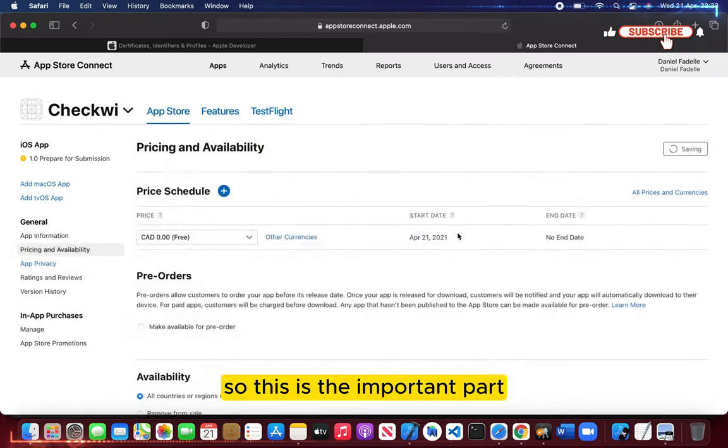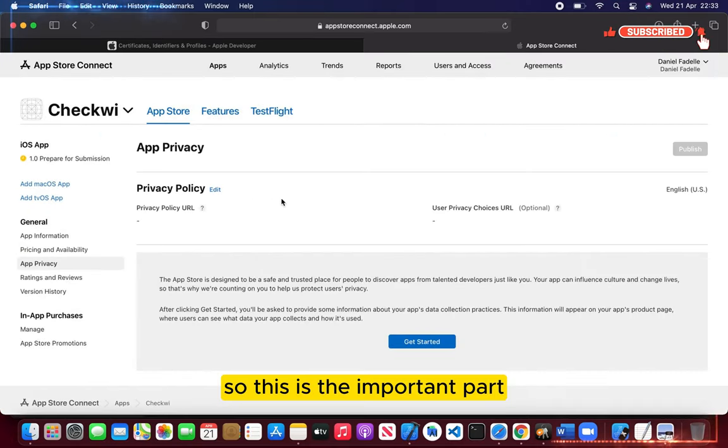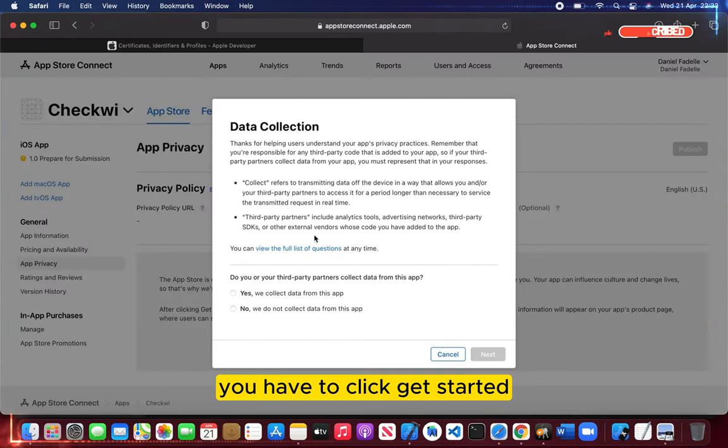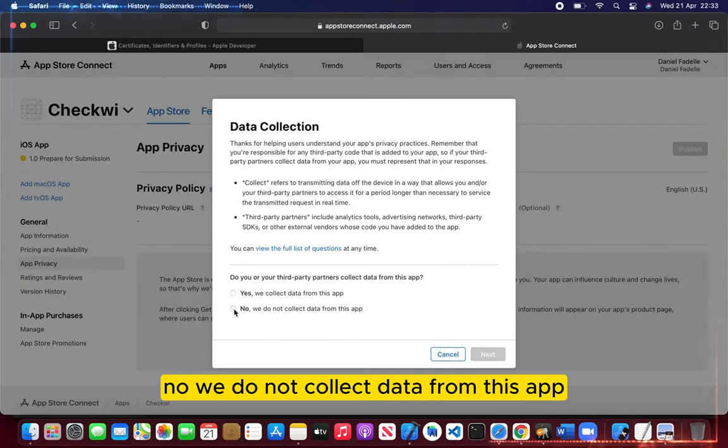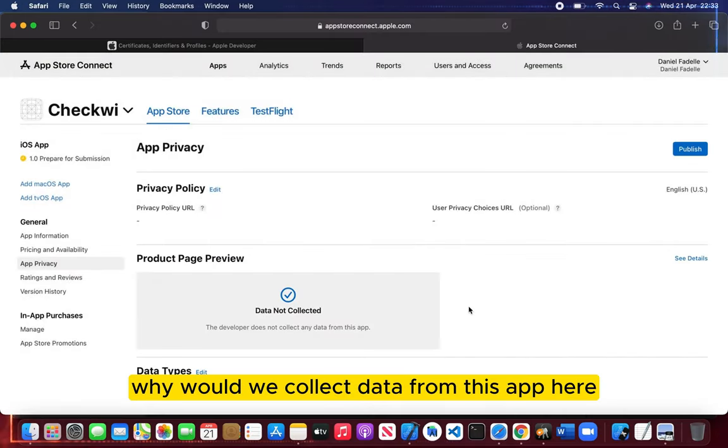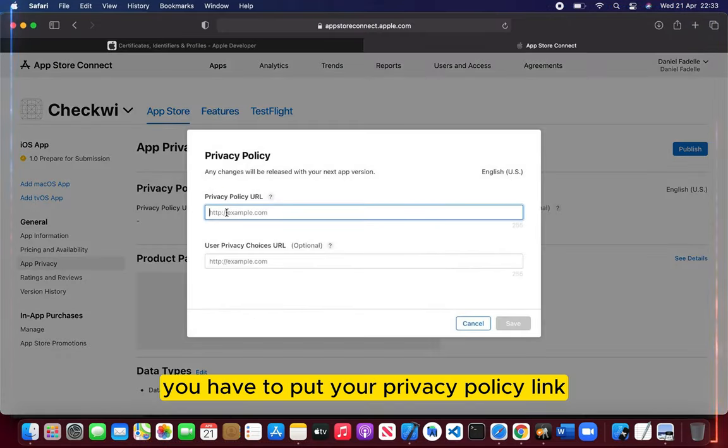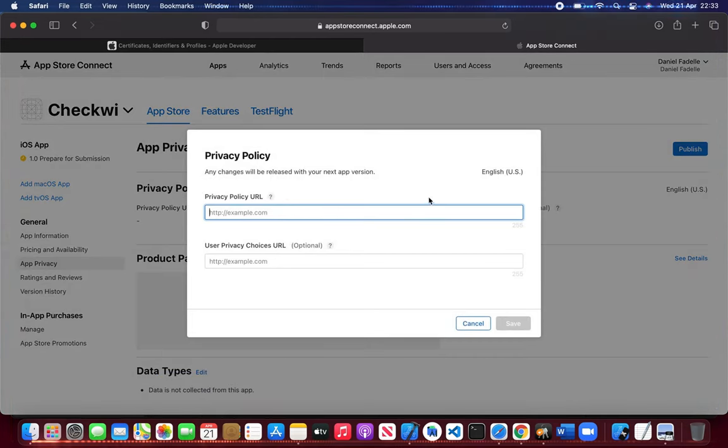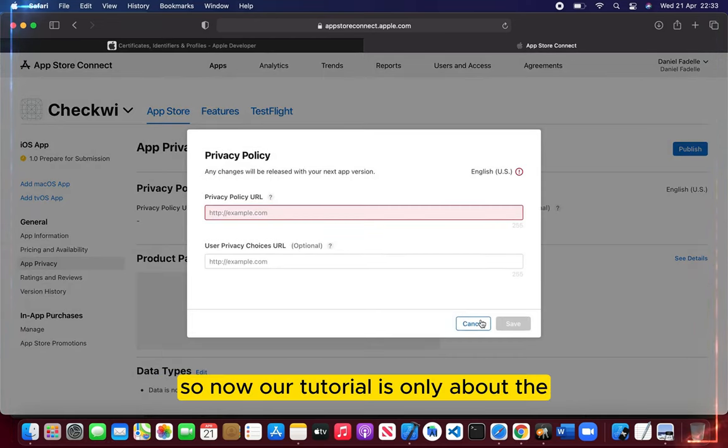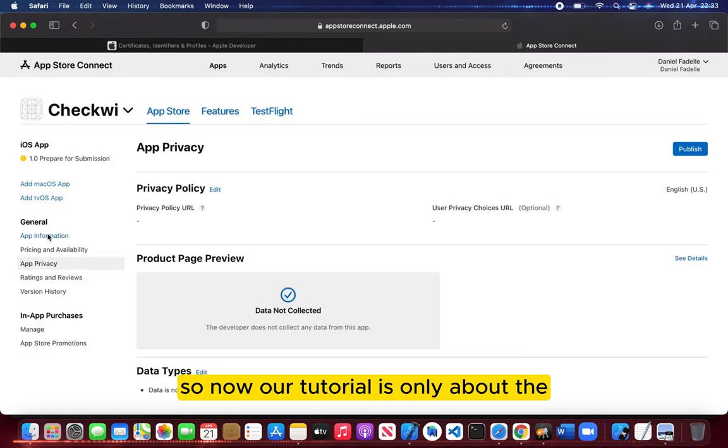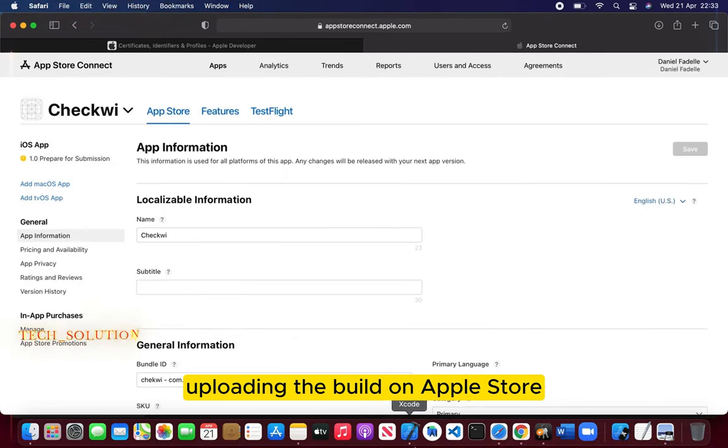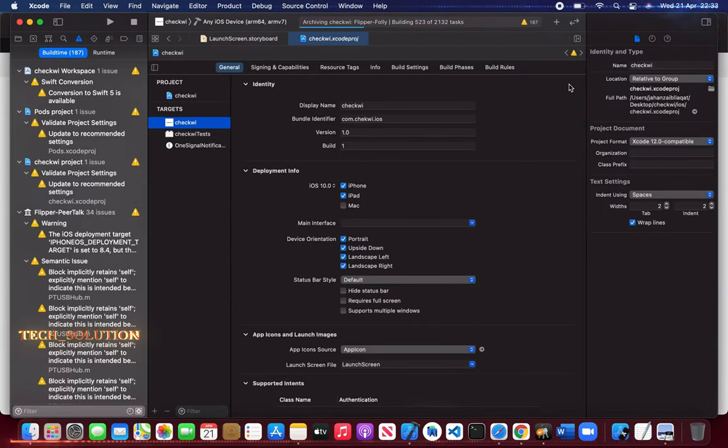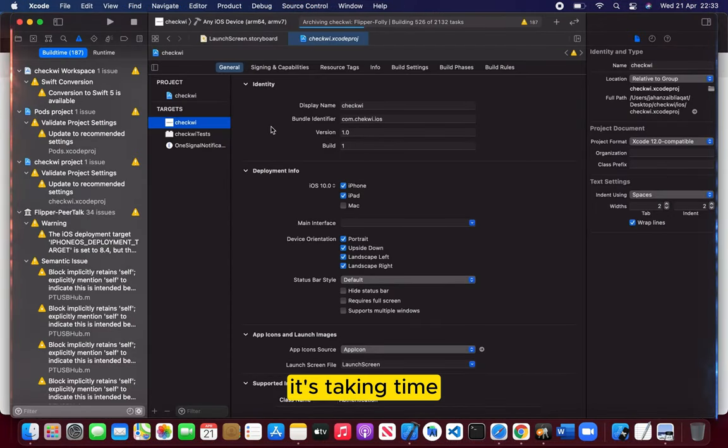This is the important part. You have to click get started. No, we do not collect data from this app. Why would we collect data from this app? Here you have to put your privacy policy link. Now our tutorial is only about uploading the build on Apple Store, so let's stay there.